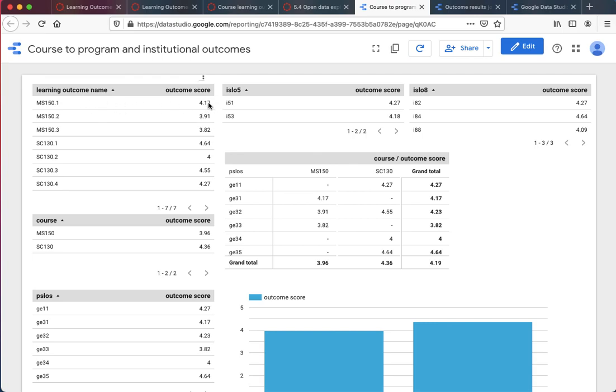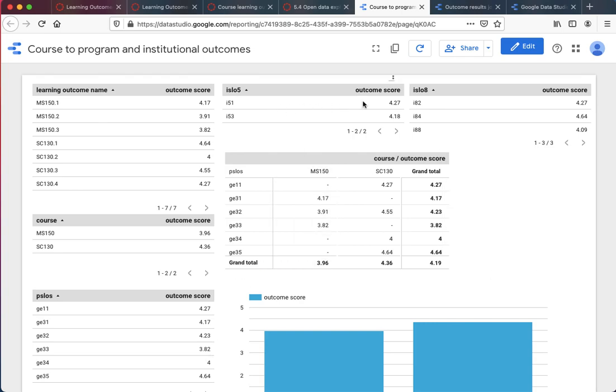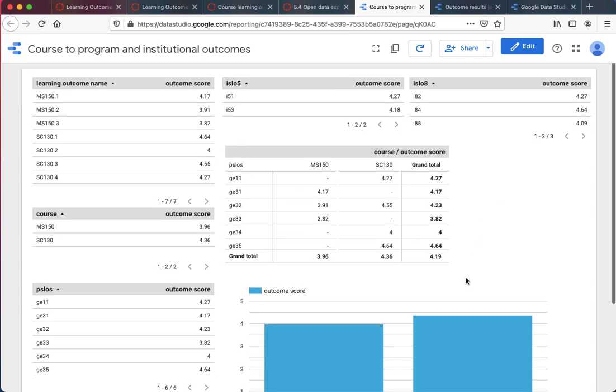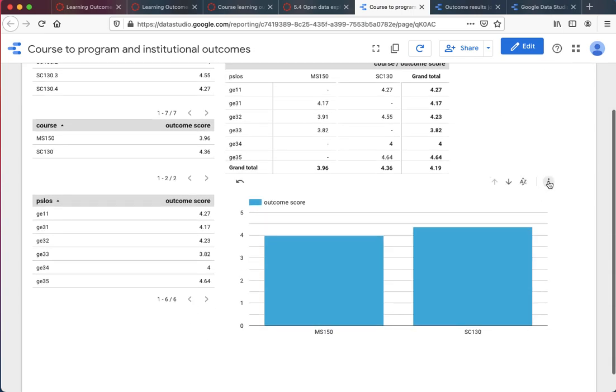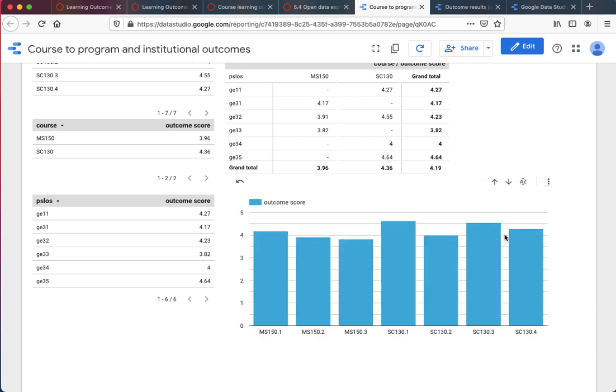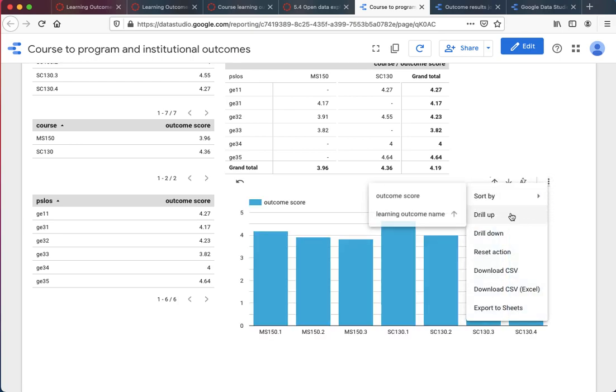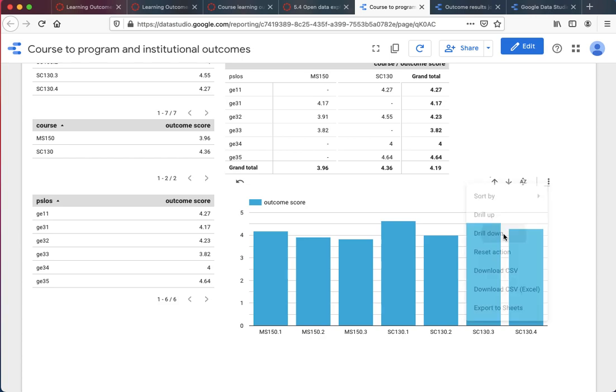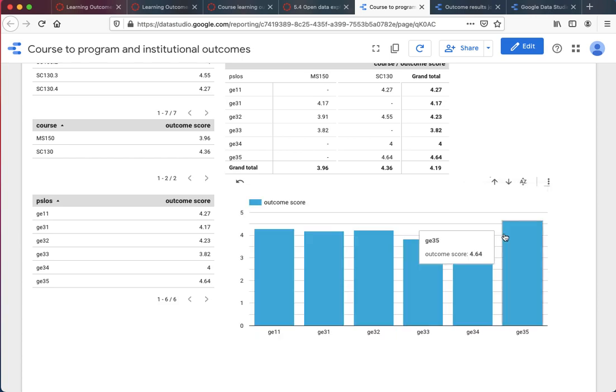Here you can see that I'm getting averaged by the learning outcome. Here I can see the general education performance. Here I can see institutional learning outcome 8.2, 8.4, 8.8 and the performance there. I can have graphs and I can have interactivity where people drill down to look at things in more detail, as you see here, drilling down.